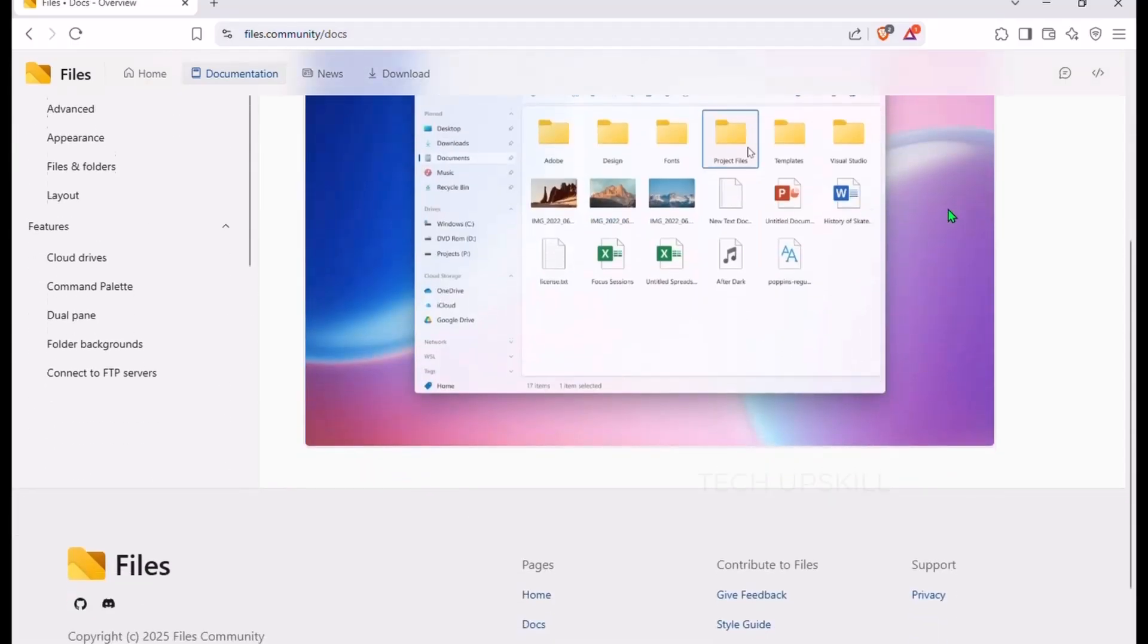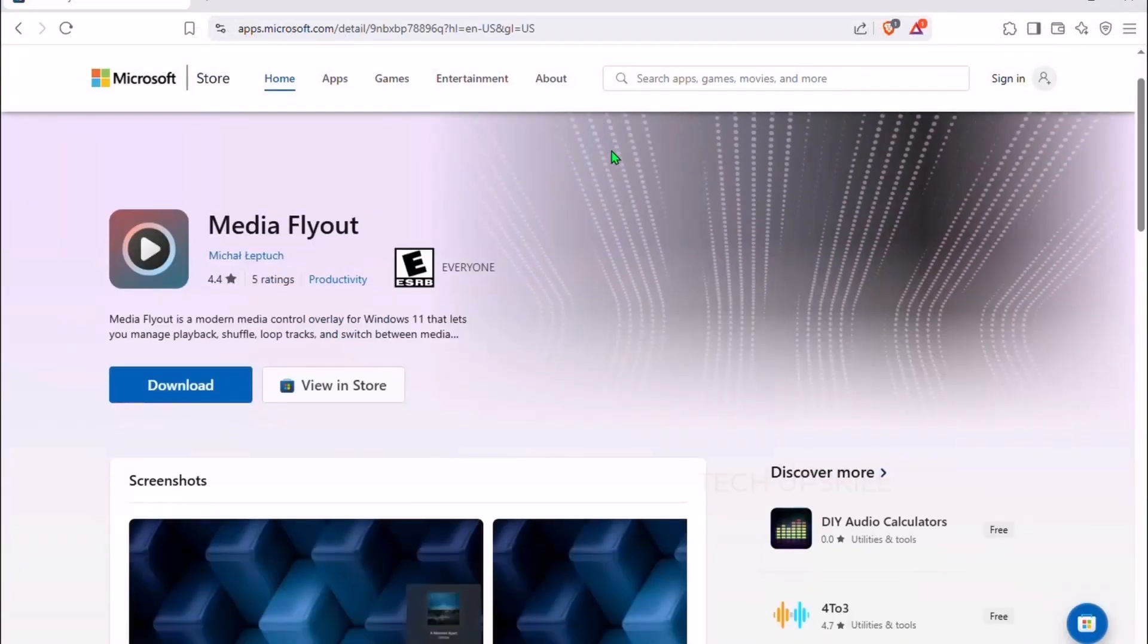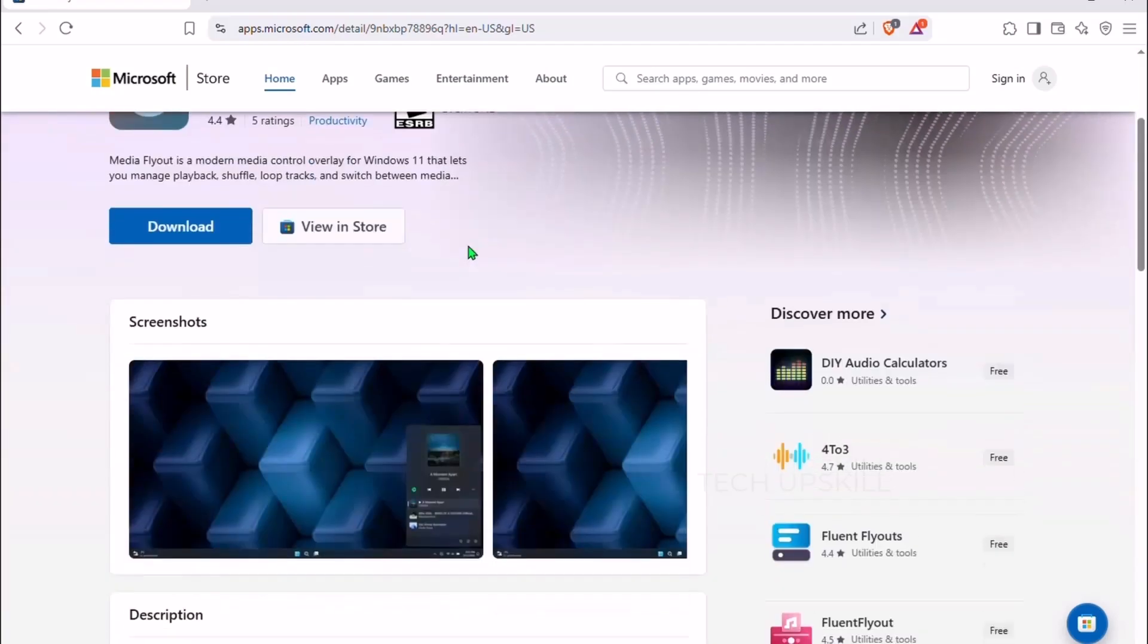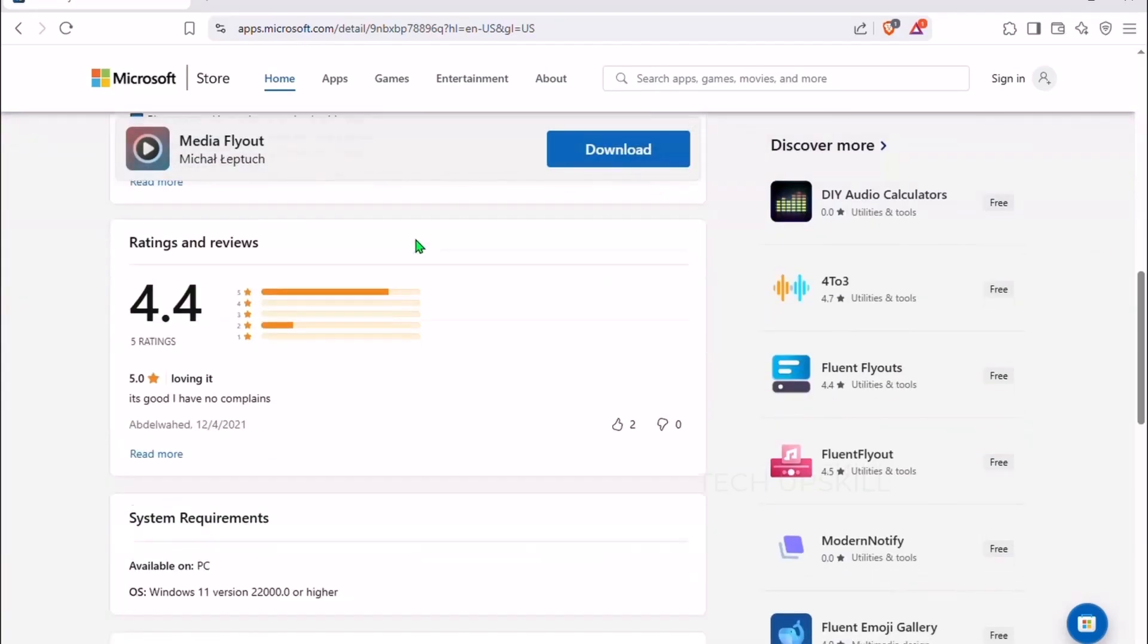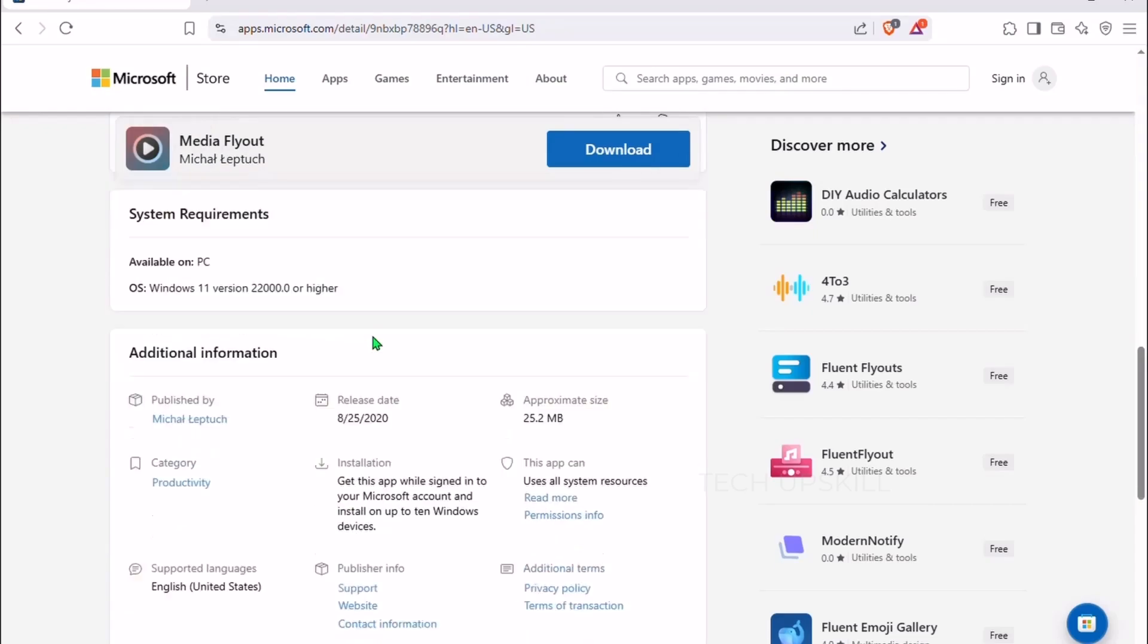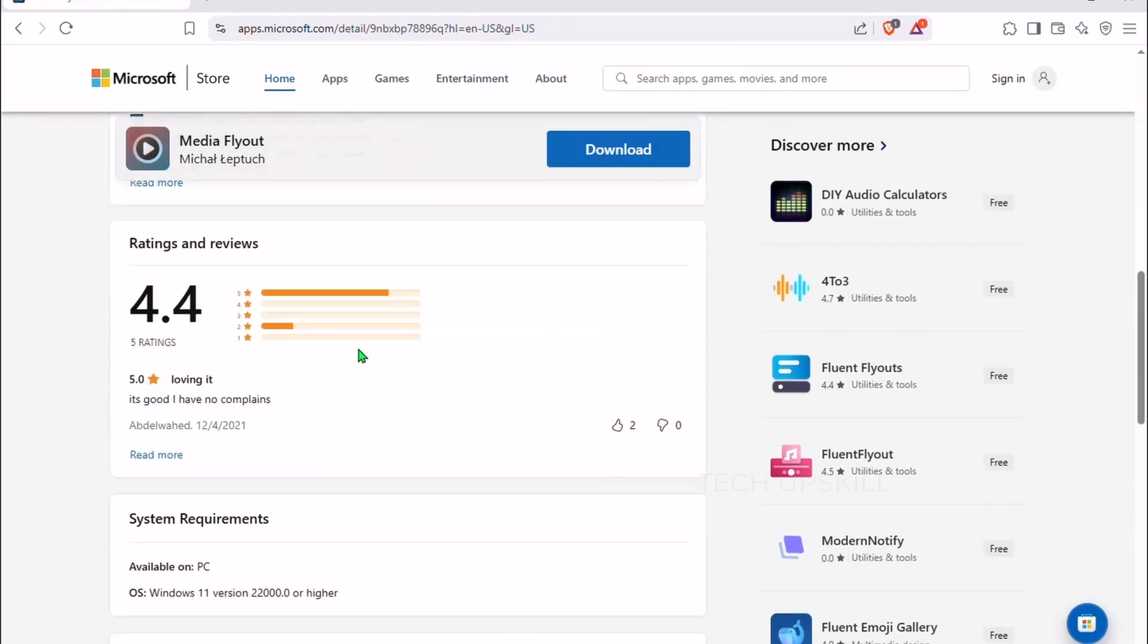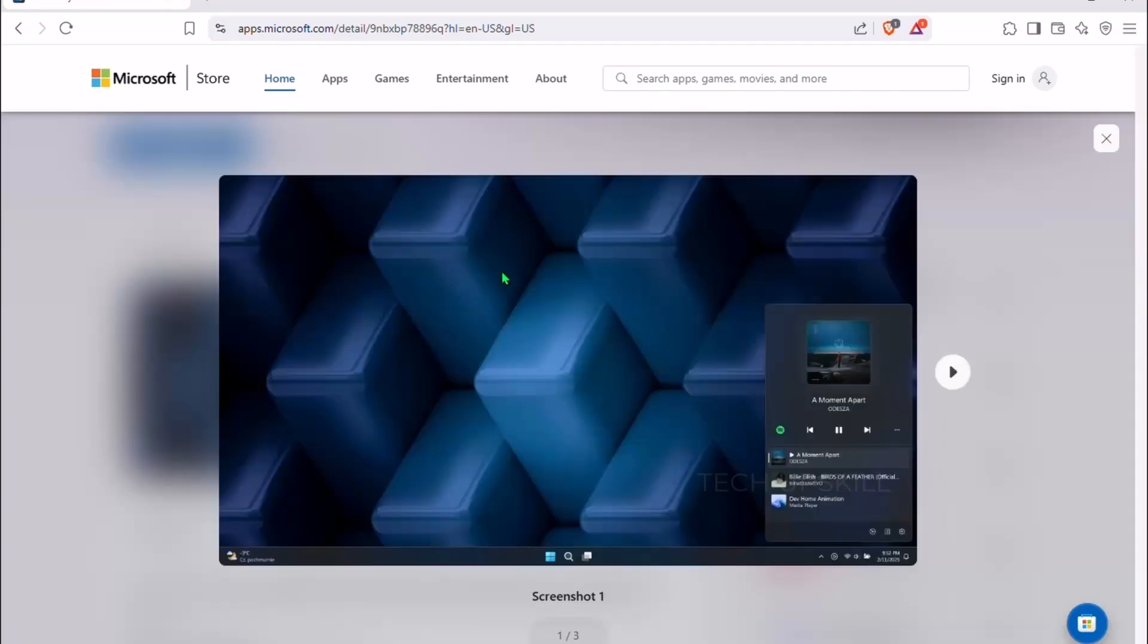Number seven is Media Flyout. Windows 11 media control can get messy. Play YouTube and Spotify at the same time. Chaos ensues. Media Flyout fixes this with a sleek overlay to pause, skip, shuffle, and jump to the app playing your media. It works with Spotify, native media players, YouTube, and any sound output.